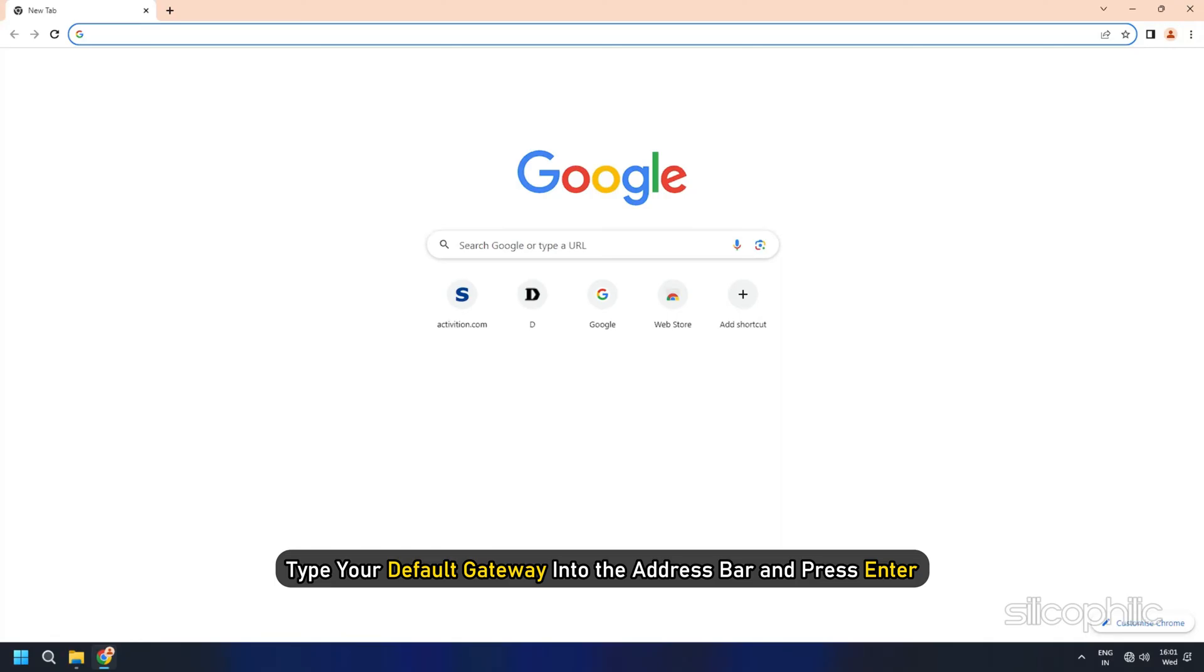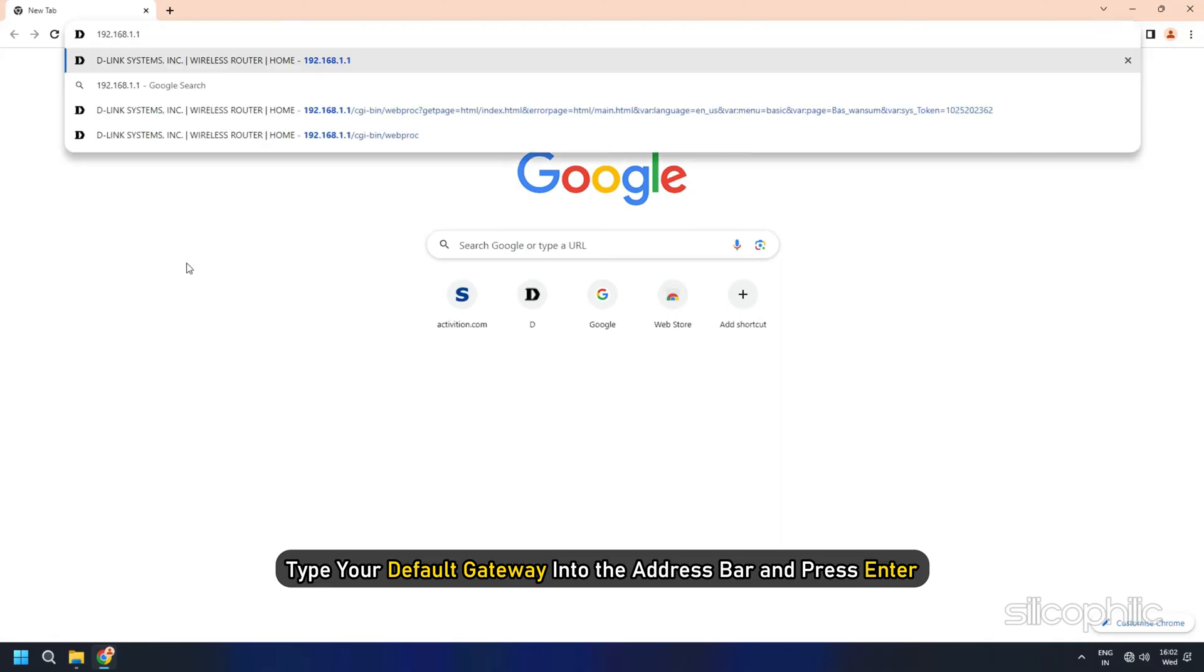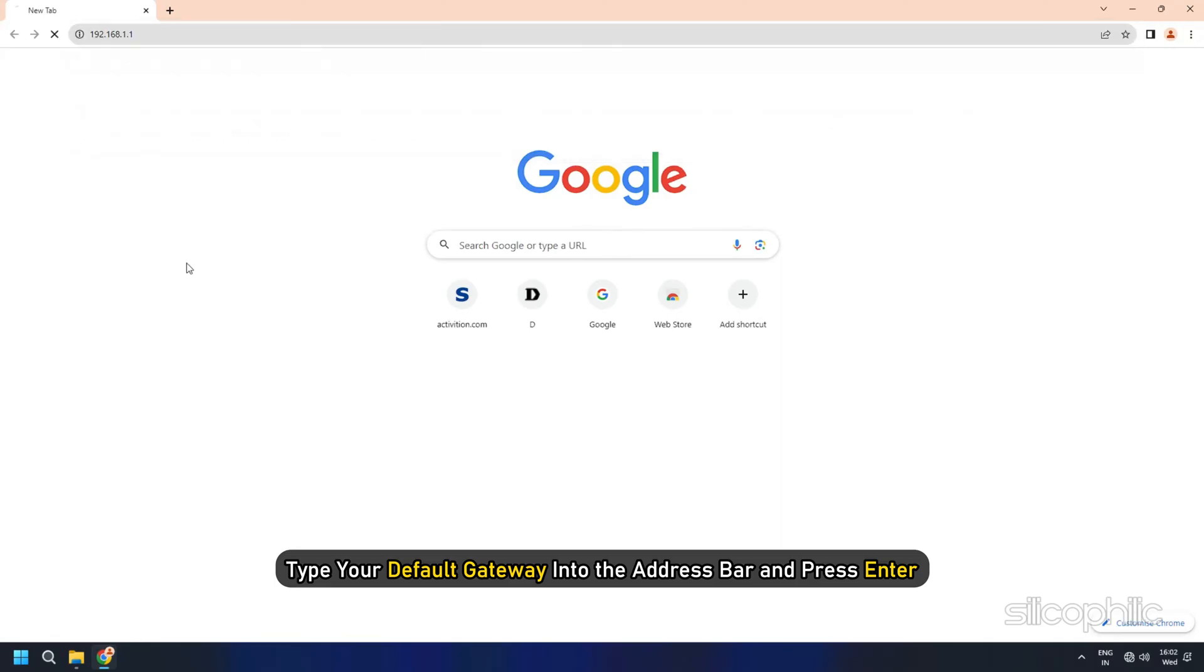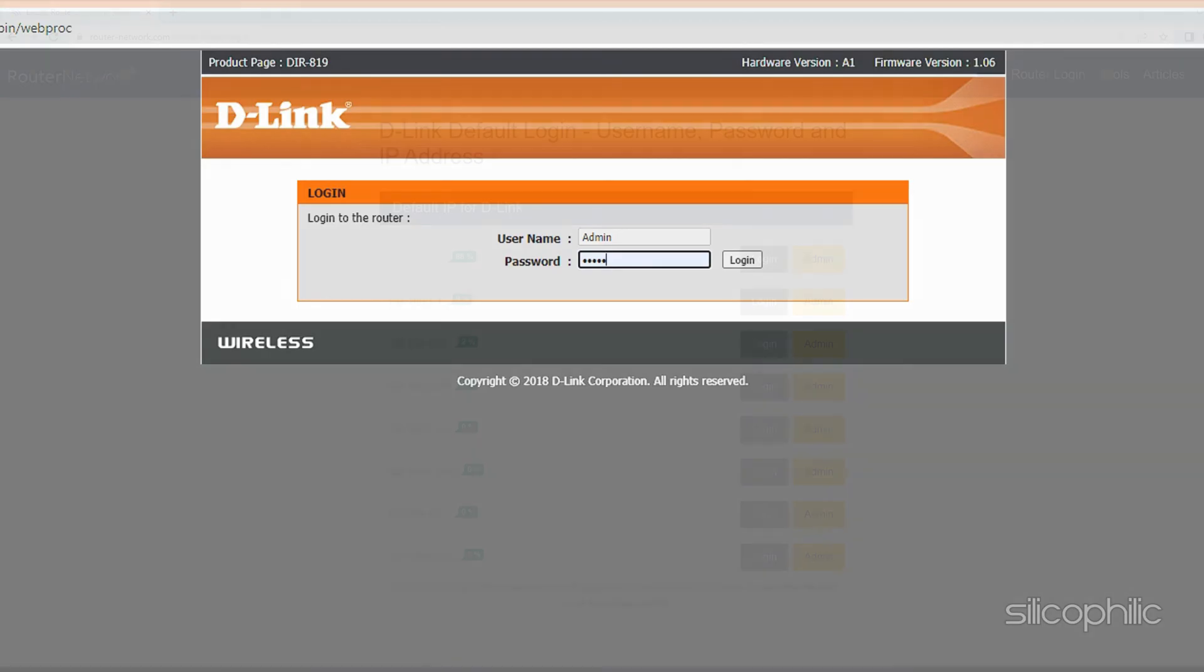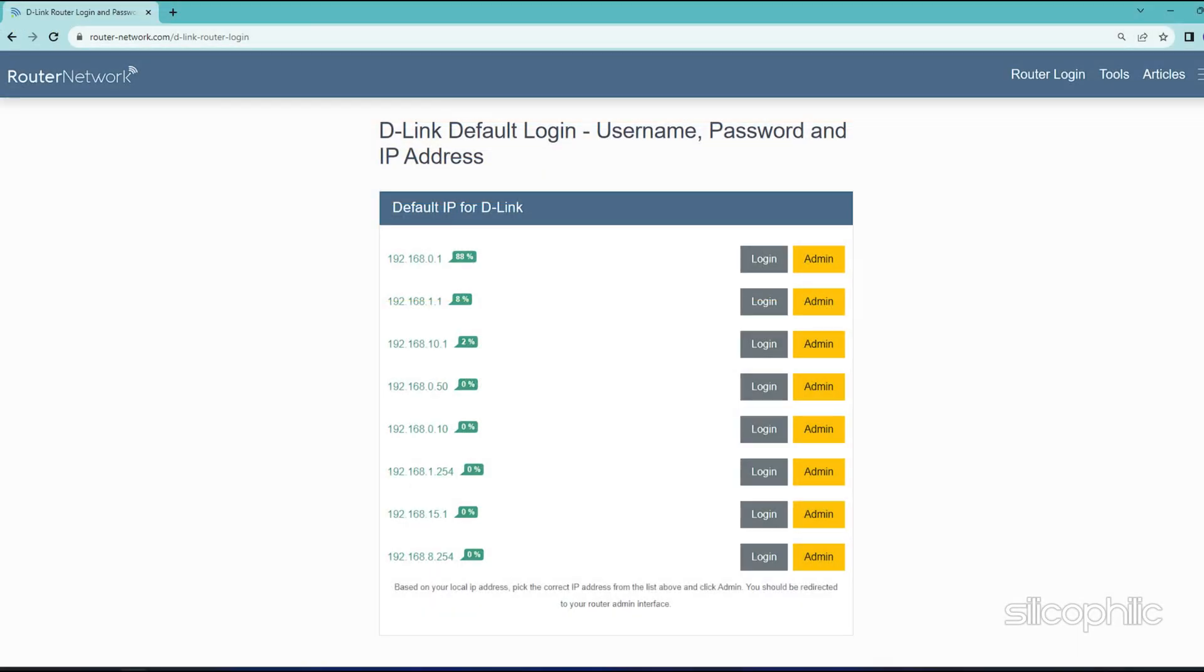Type your default gateway into the address bar and press Enter. You may be asked for a username and password. This varies for each router. Before entering anything, try just hitting OK. If that doesn't work, try the common default username and password like Username as admin and Password as password.